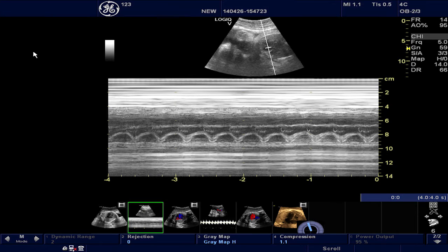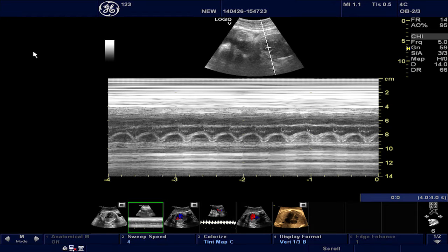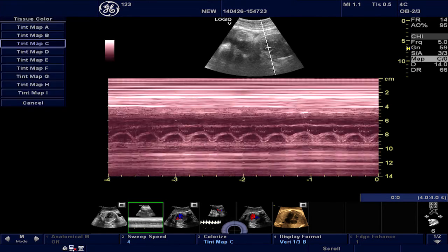Now you can optimize the image similar to how we did for the B-Mode image by changing gray map, M gain, and compression. The user can also colorize the trace by using one of the color maps available, if desired.